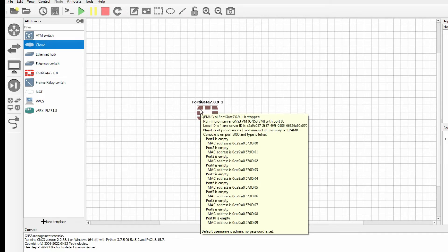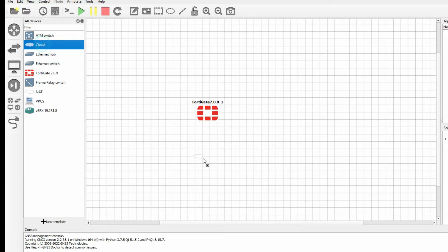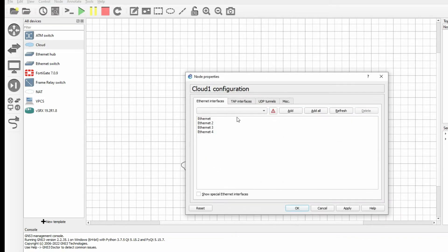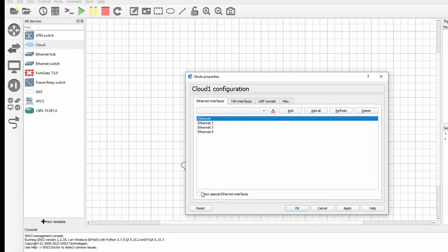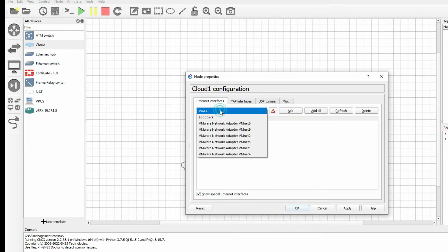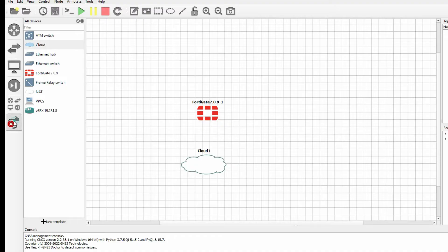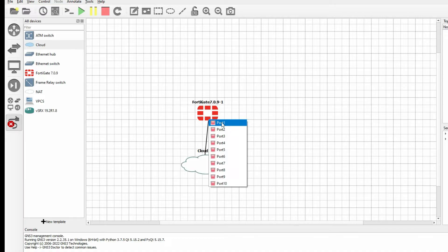To access from outside, we need to connect with our local PC. Select the cloud/network device. Right-click and configure it — we need to select which Ethernet interface to add. We can select Wi-Fi or Ethernet. Select Wi-Fi, add it, and click OK. Now connect Wi-Fi to port one.